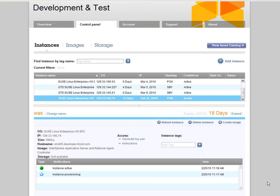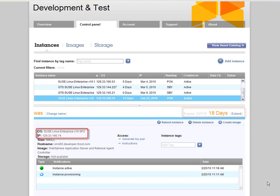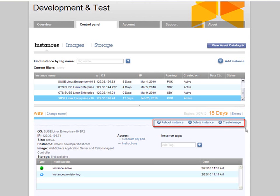I can also see the details about each image, such as how many days it's been running, its IP address, and which OS is provisioned. In addition, I can restart or delete the instance from within this self-service user interface.